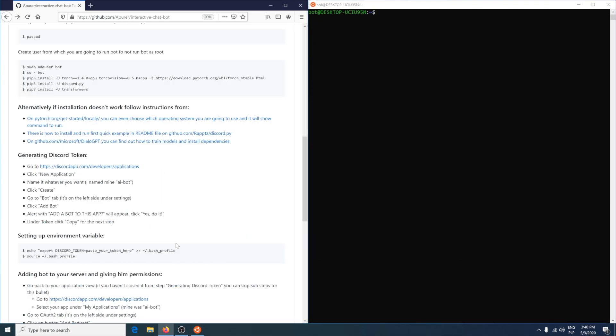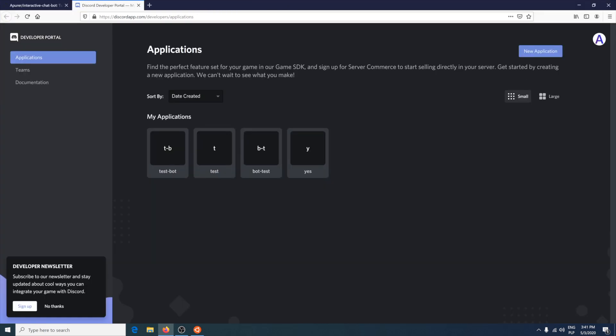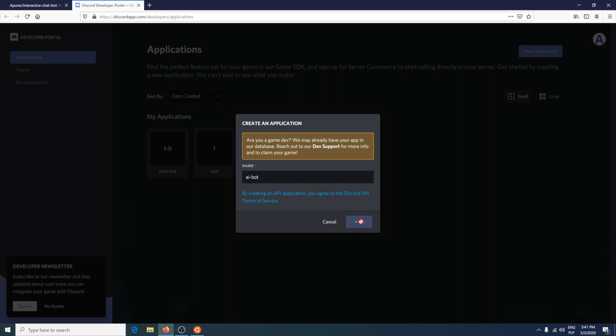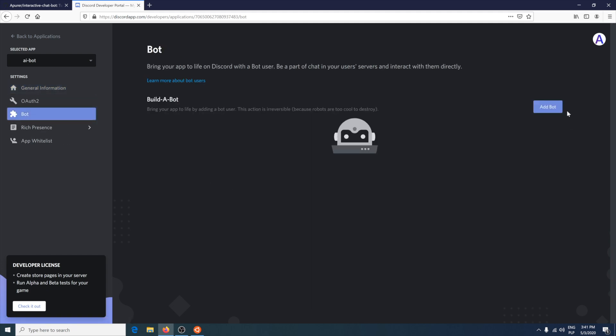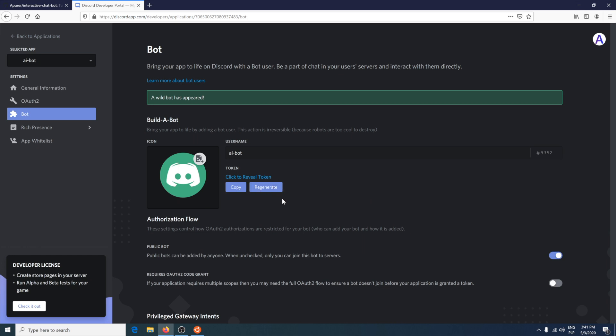After installing all dependencies, go to Discord developers applications and register your bot. Click new application, name it whatever you want. Mine is 'a bot'. Go to bot tab, click add bot, yes, and copy the token.